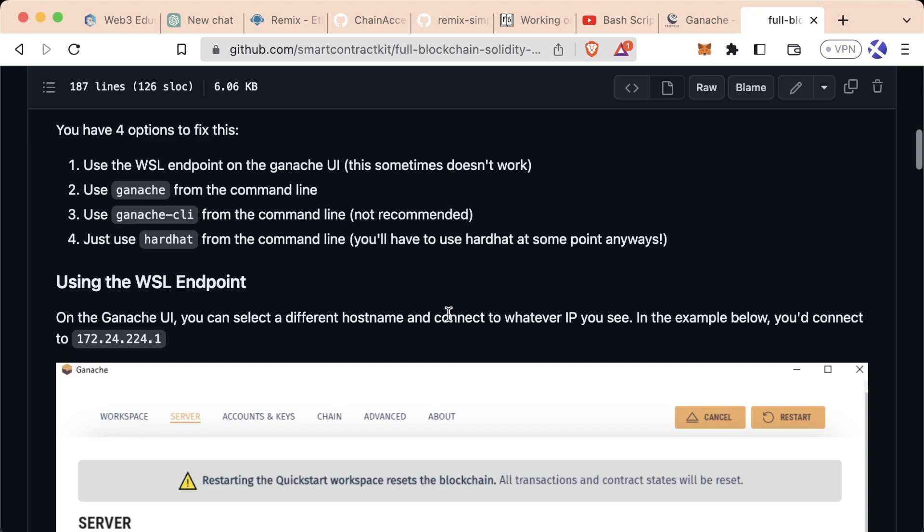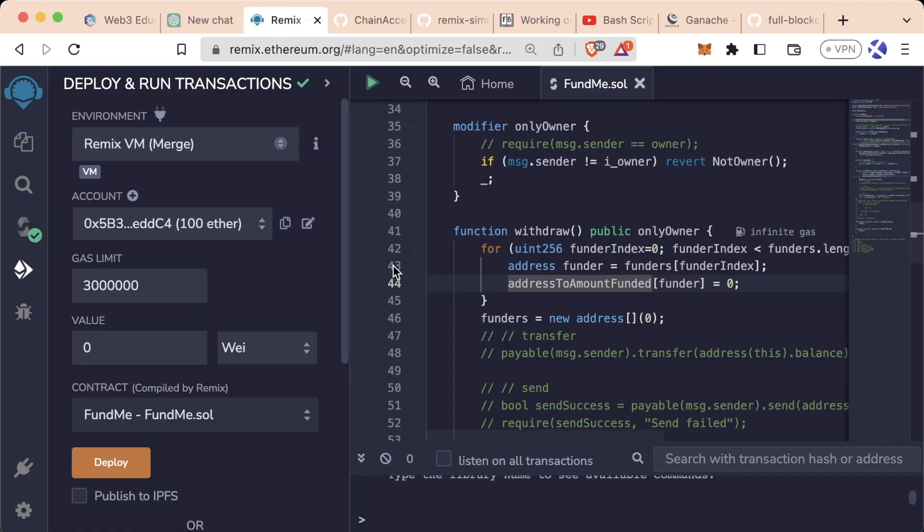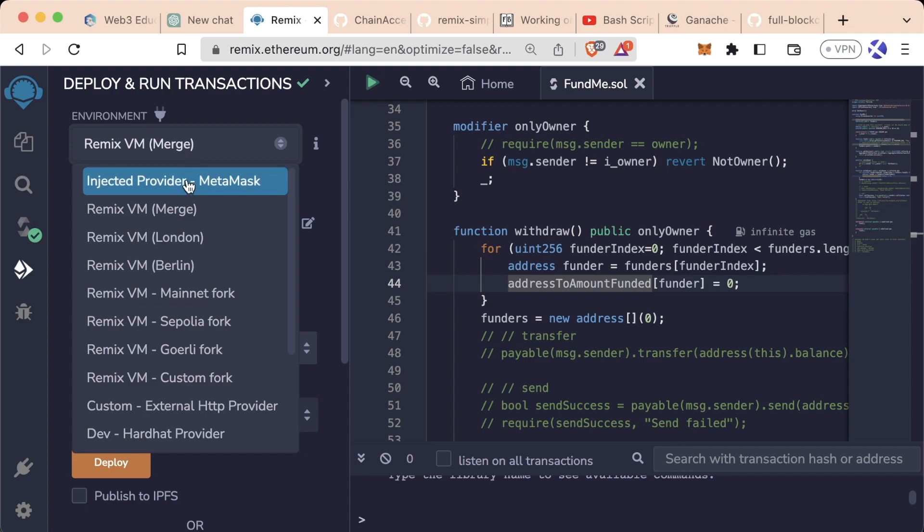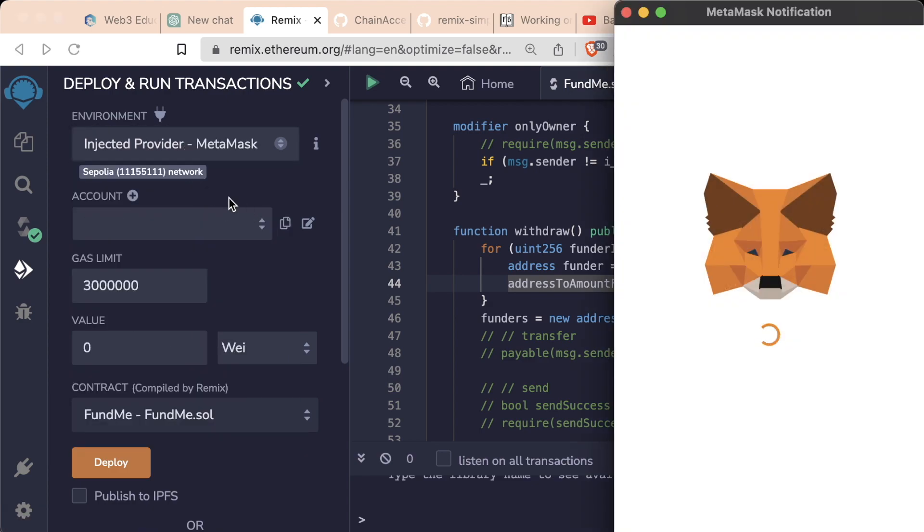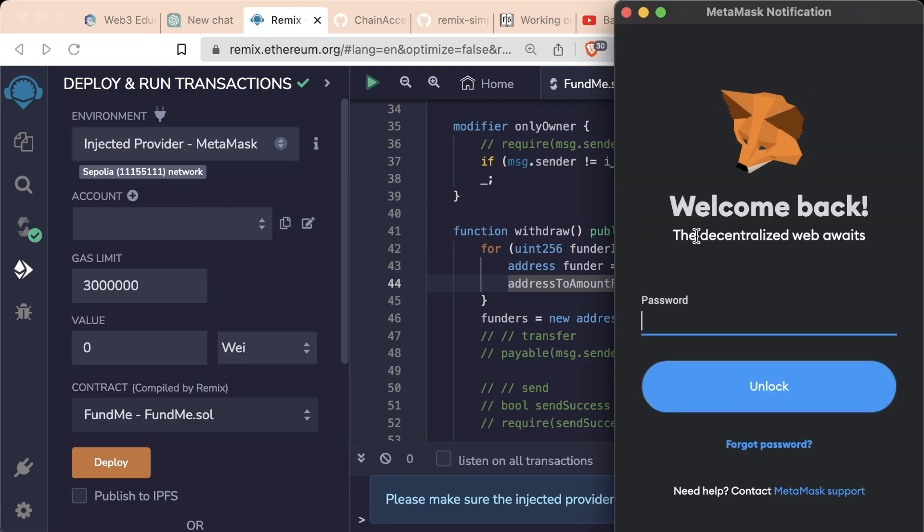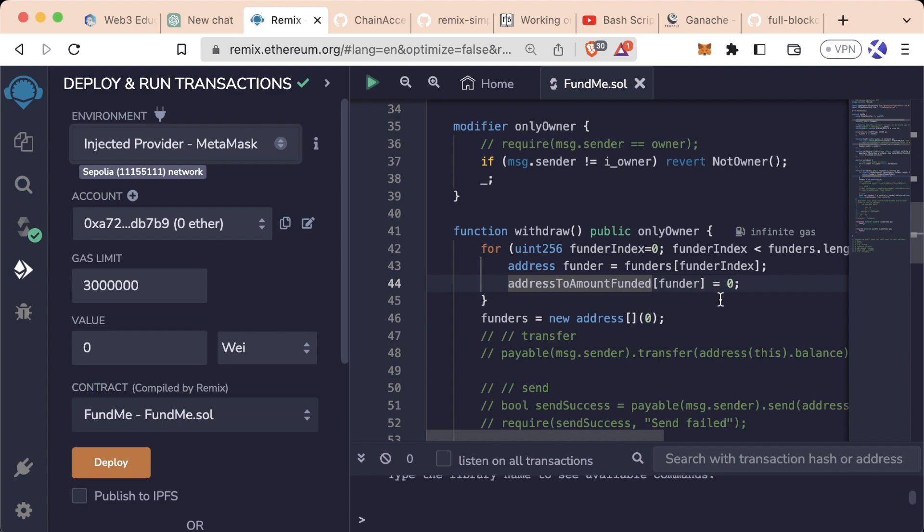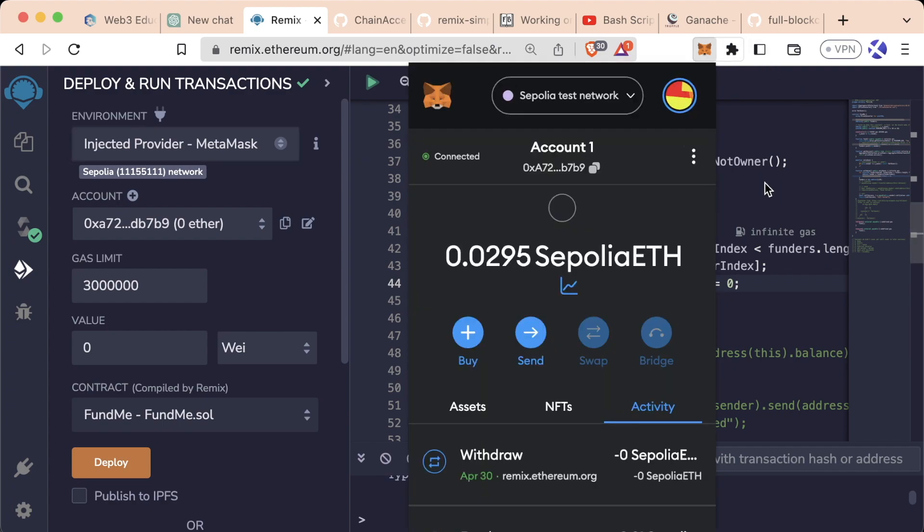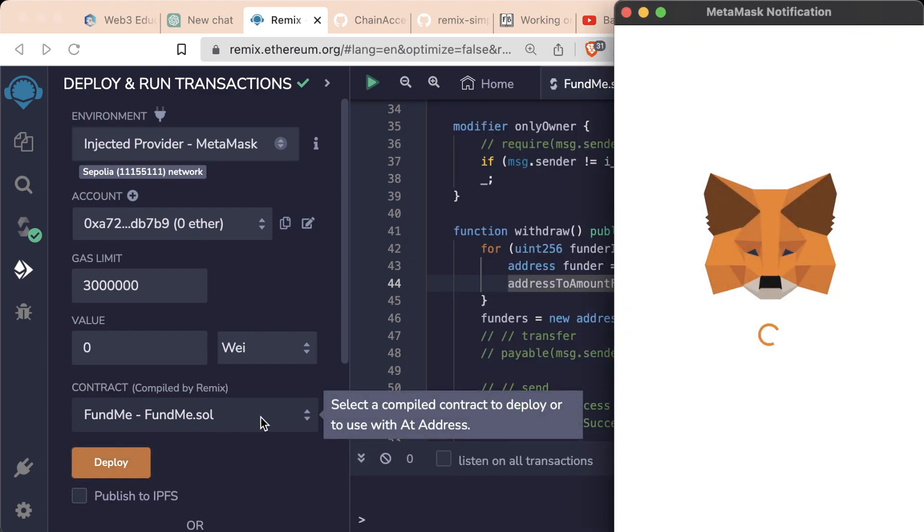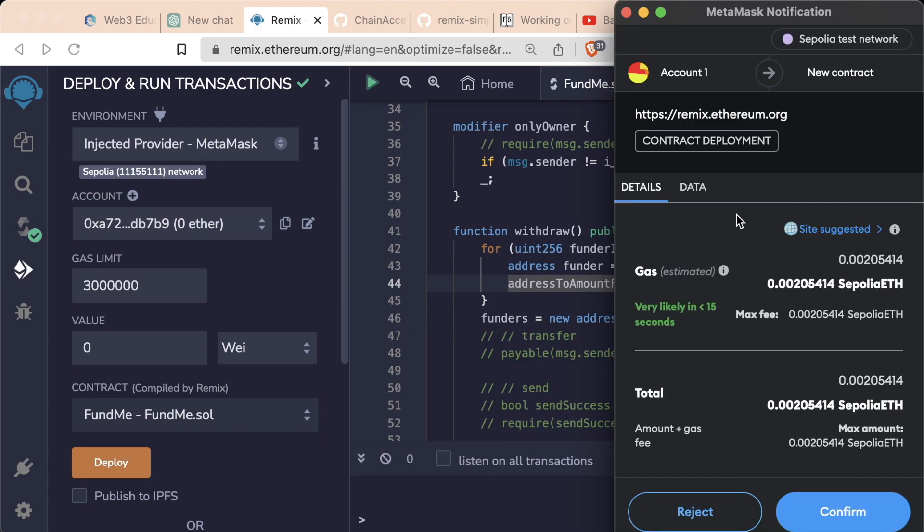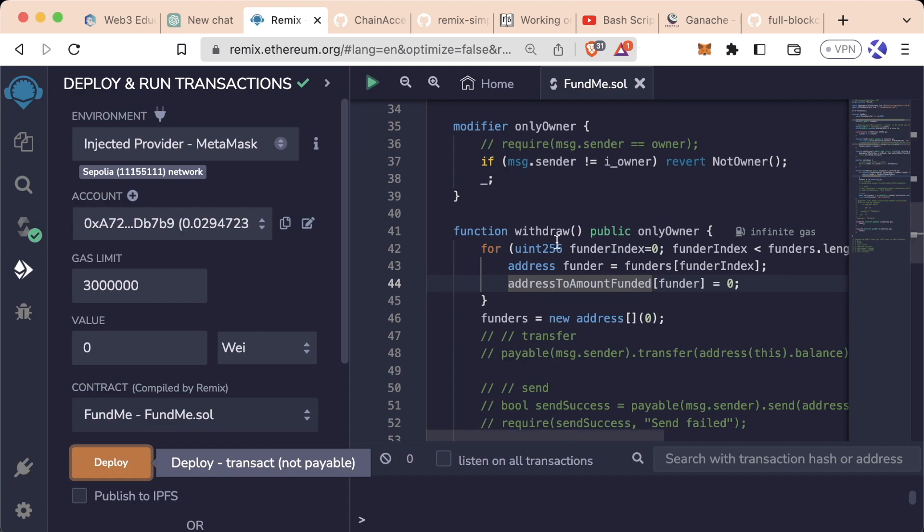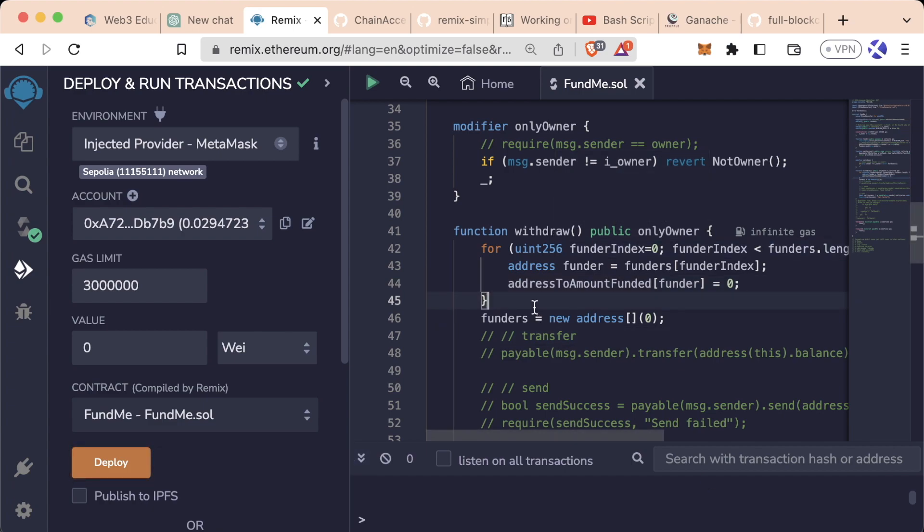In Remix, when we switched to Injected Provider MetaMask, MetaMask popped up and asked us to add our password. We got connected and if we looked in MetaMask, we saw our account is connected to Sepolia. When we hit deploy, MetaMask popped up again and was able to deploy our contract to a real test network.